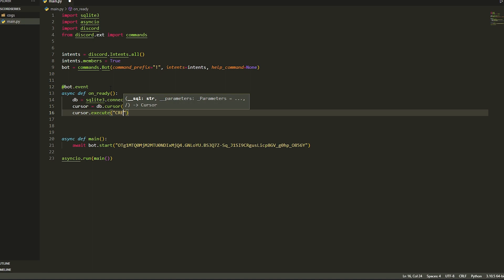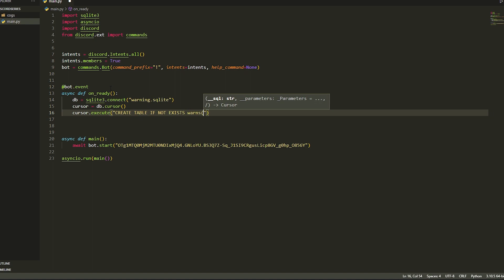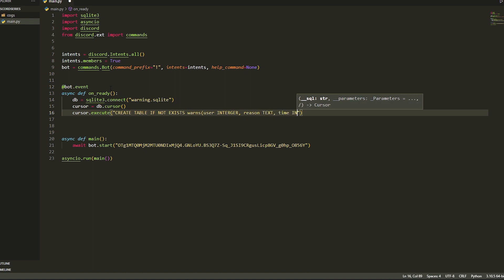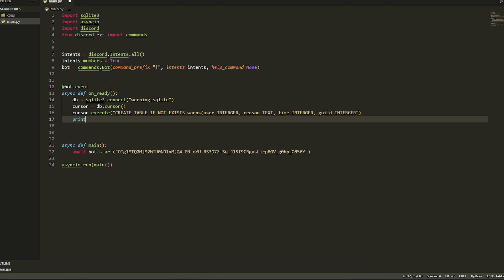Now we're going to create the table. We do cursor.execute and then CREATE TABLE IF NOT EXISTS — we'll call it warns. We're going to create four columns: user, reason, time, and guild. So first we do user as integer, reason as text, time to get when the person got warned, and guild as integer — because if you get the user ID without the guild it'll match across all other servers.